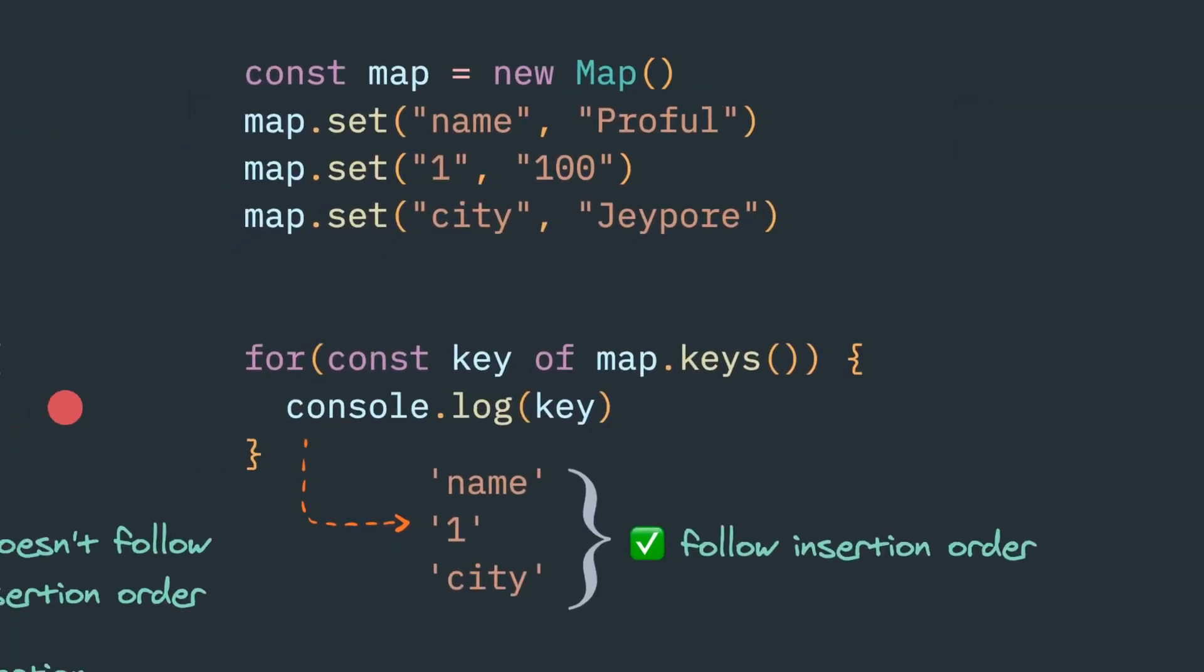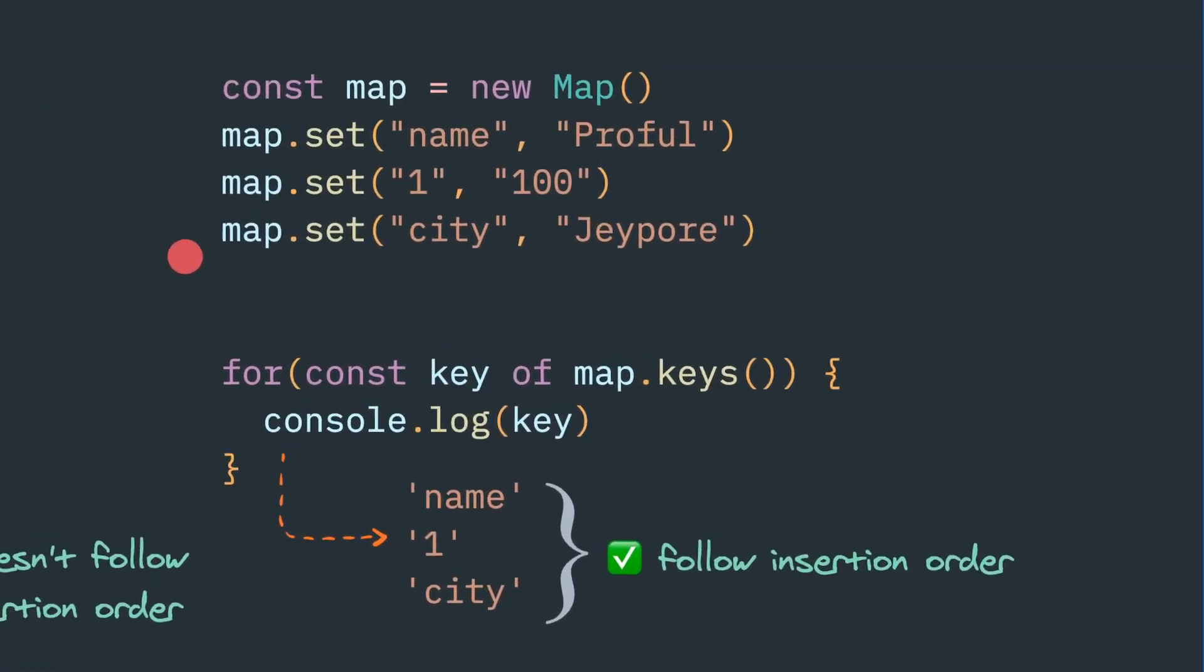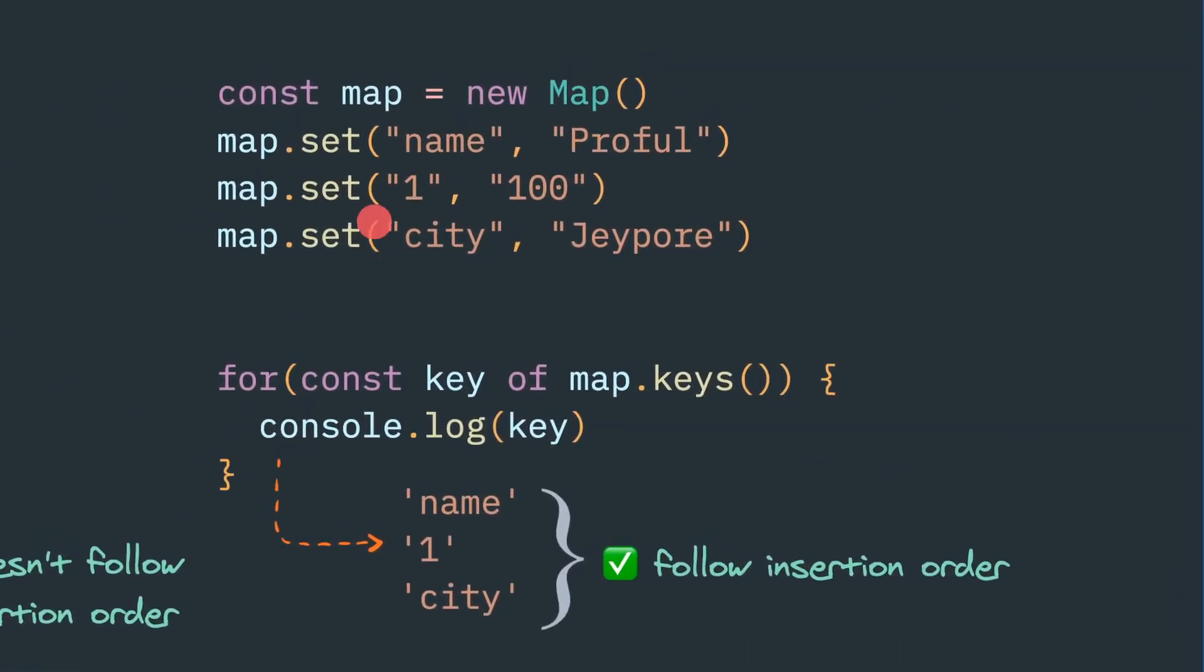But with map, there are two benefits we can get. One is it will preserve the data type. In an example we will show, if you try to give a number, whenever we're trying to print it, we will get a number.